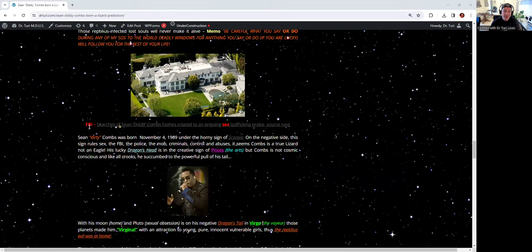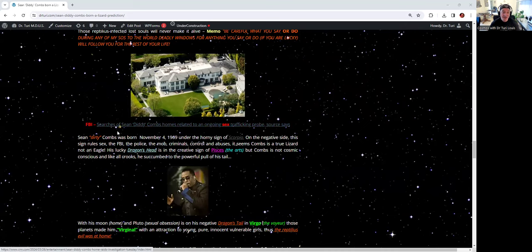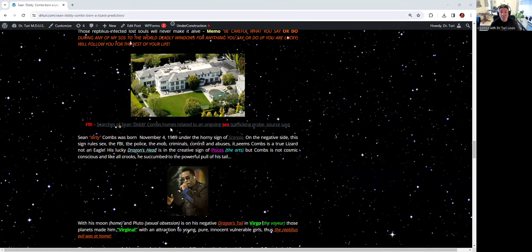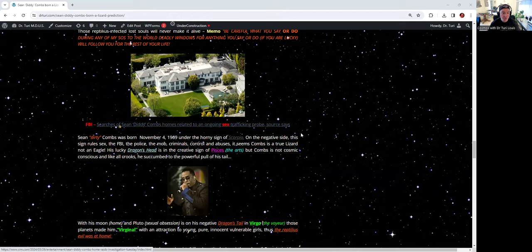The FBI. The keyword is there. FBI. Sex. The keyword is there. They are searching Sean Diddy Combs' home related to an ongoing investigation. You can read the news.